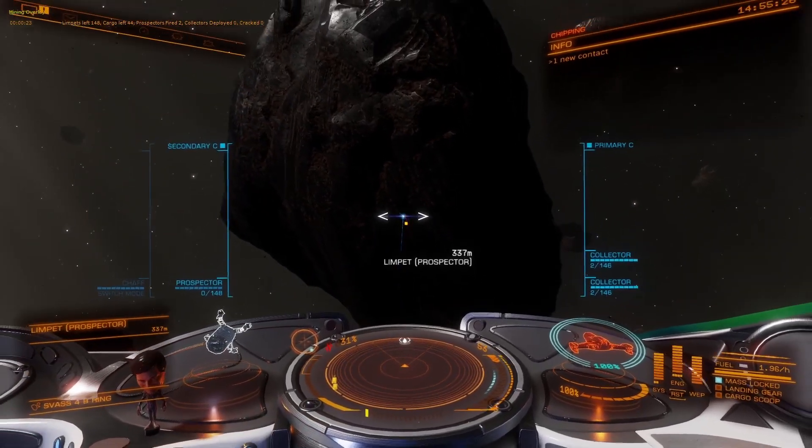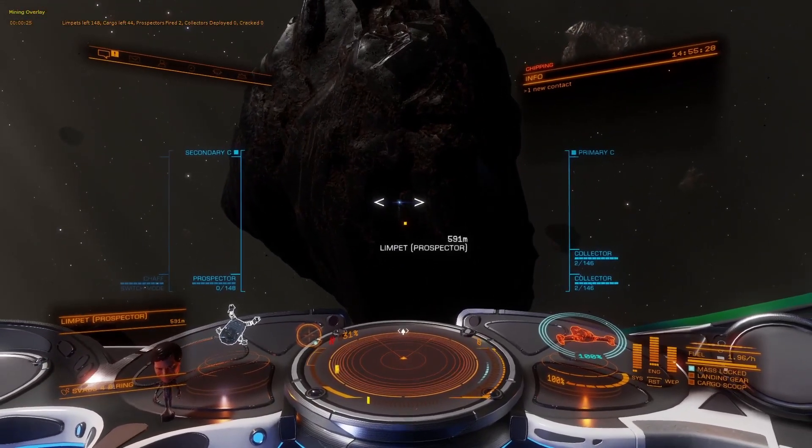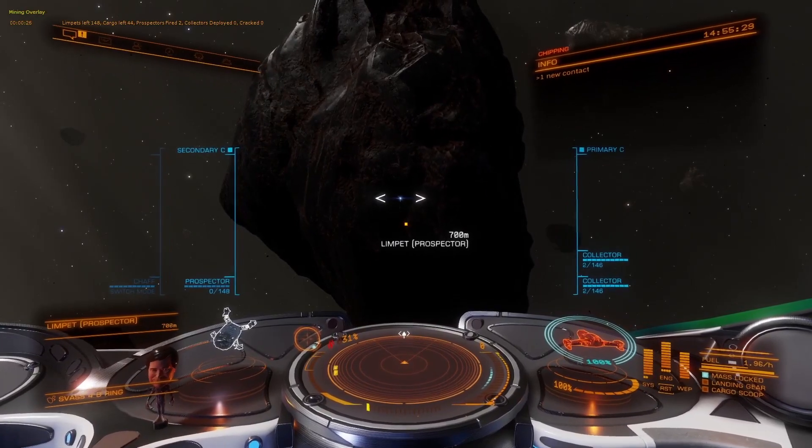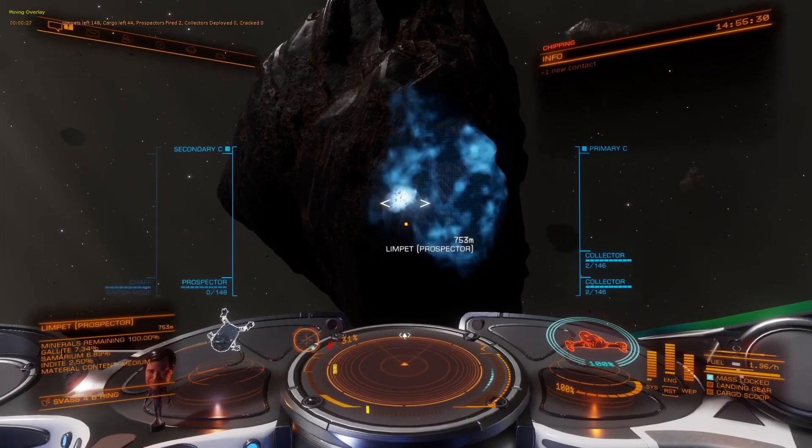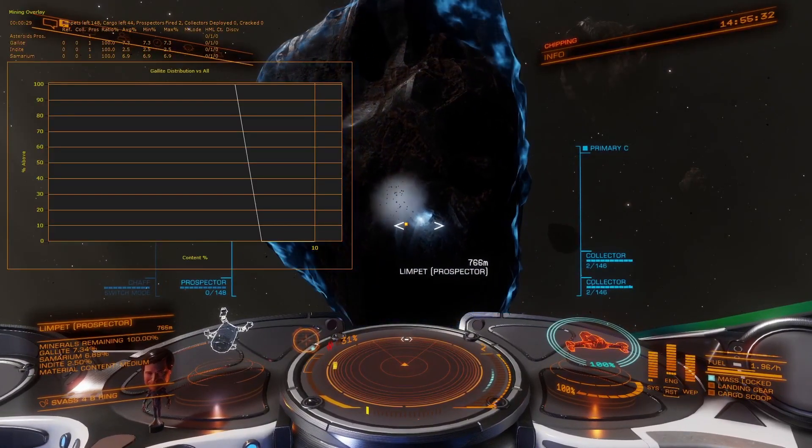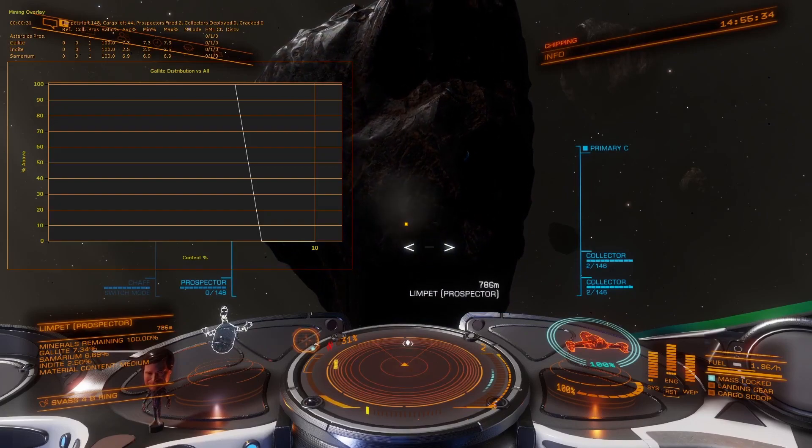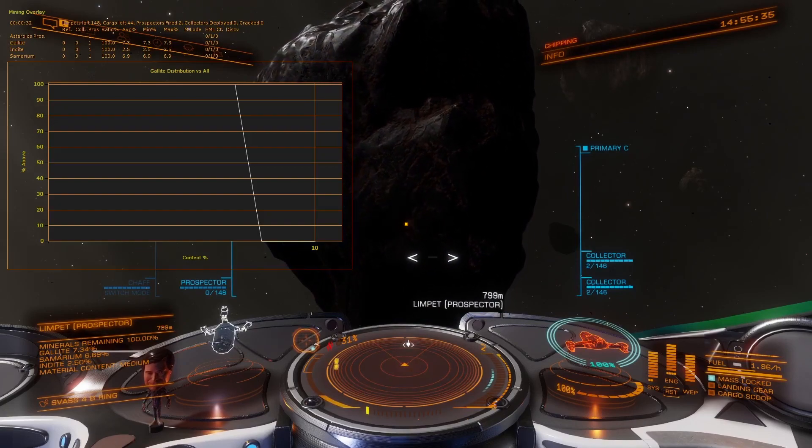As soon as the prospector is launched and hits the asteroid and the analysis is finished, the panel will update with the statistics found.